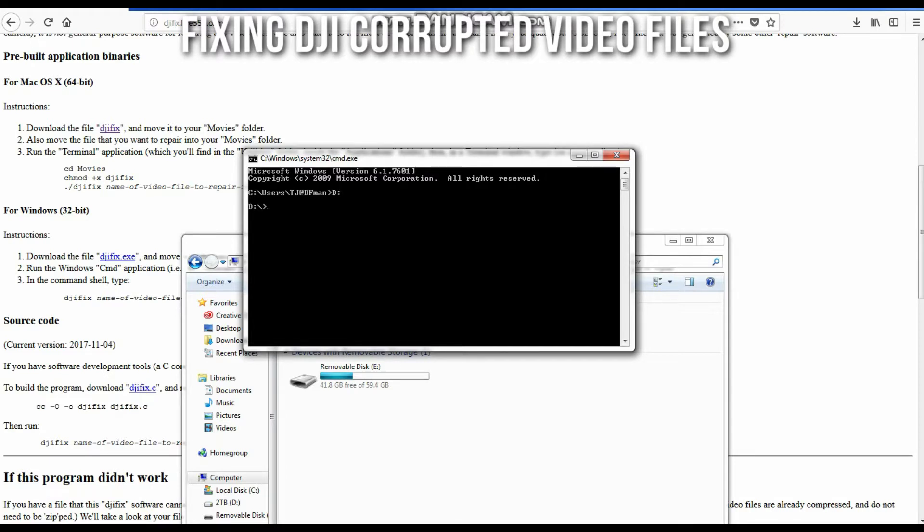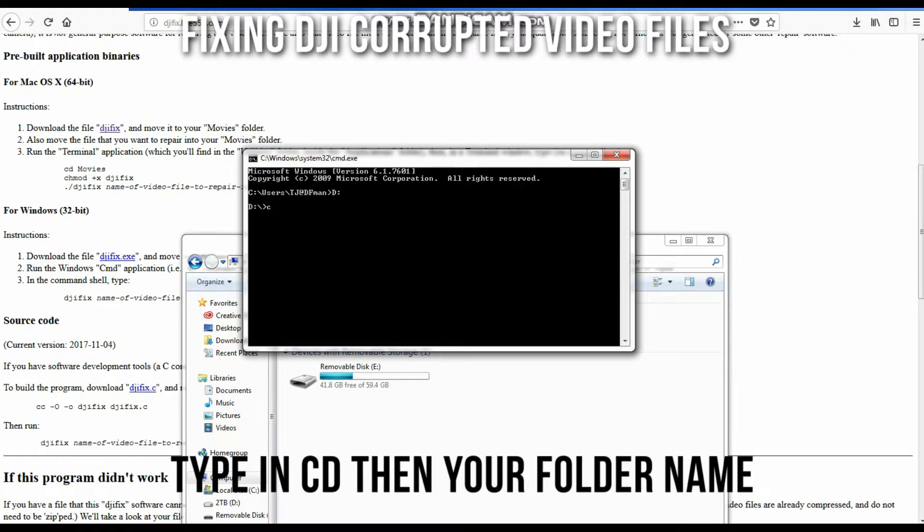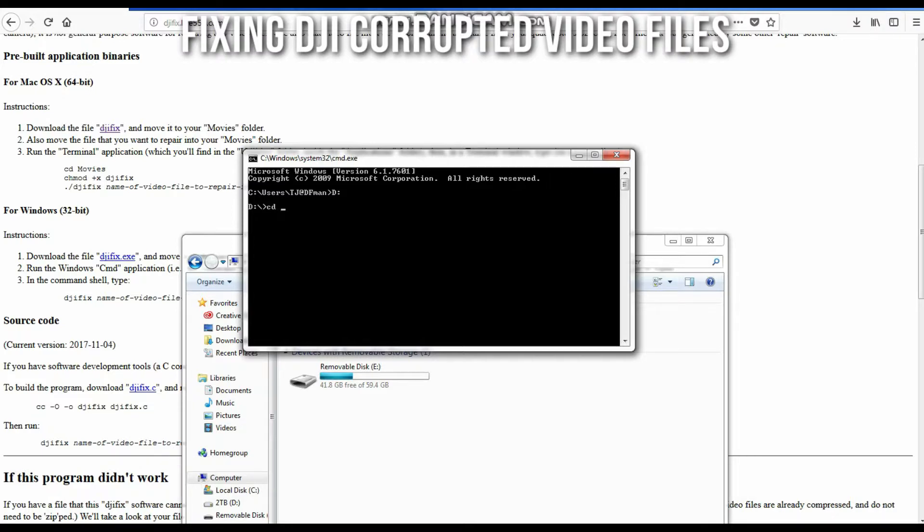Now when I want to change to where the file is located, I'm just going to say CD for change directory, and then the file that I want to go to. My file is under Montana Drone Company. Now that I'm here, all I have to do is run the DJI fix program.